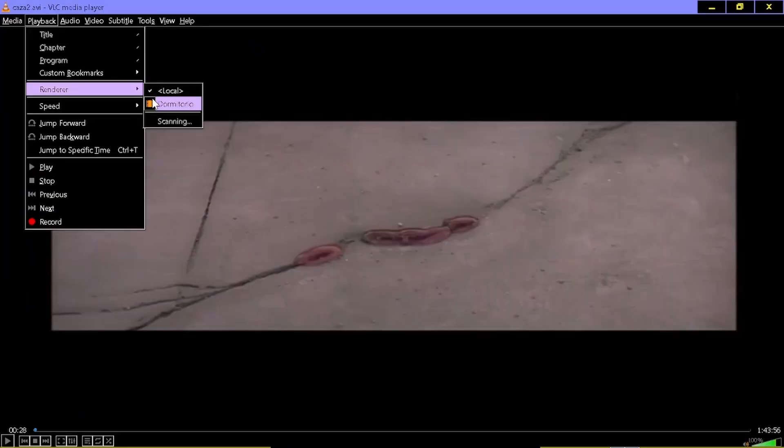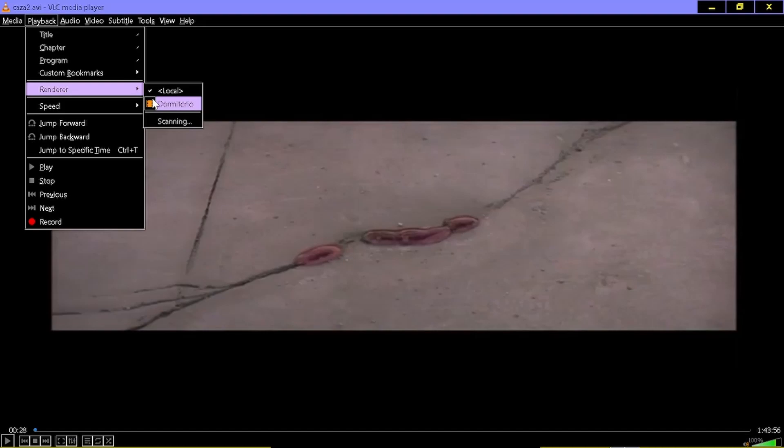Once the movie opens, you should go to the tab called playback, go a little bit down to the one that is called renderer, and there you will find all your smart devices. In my case it's only one, bedroom or dormitorio, and you click there and it will start casting the movie on your bedroom.